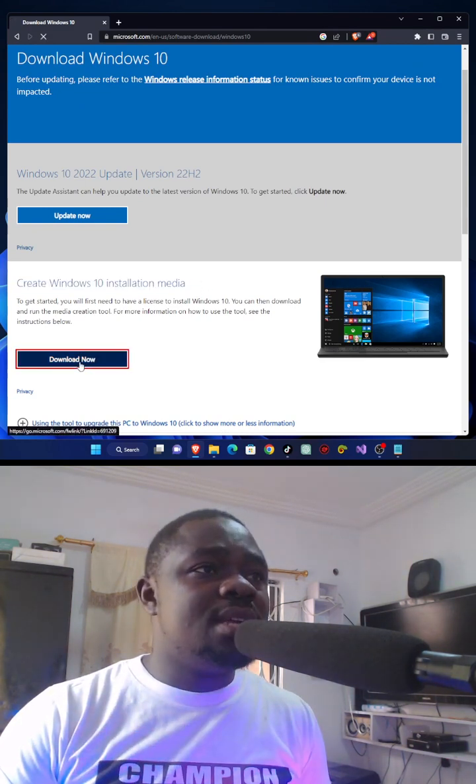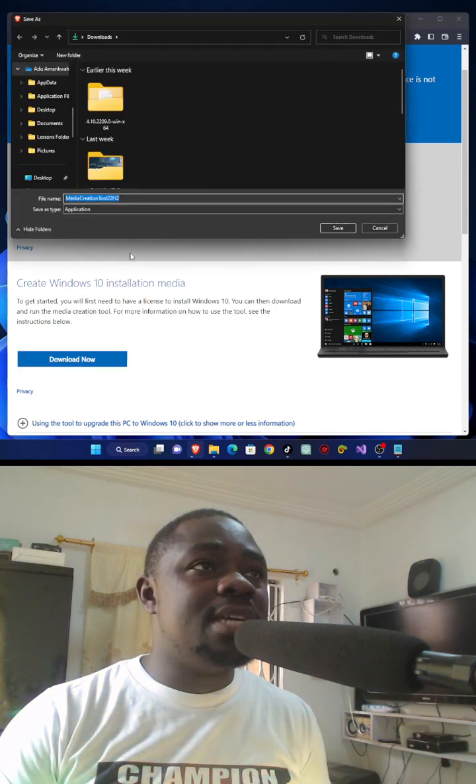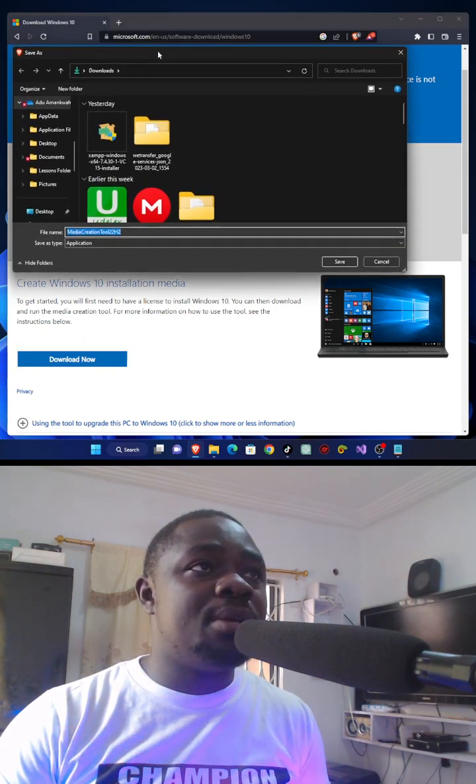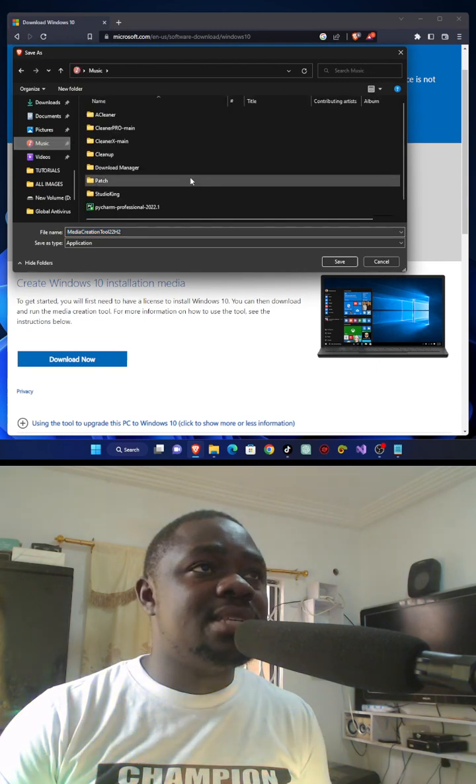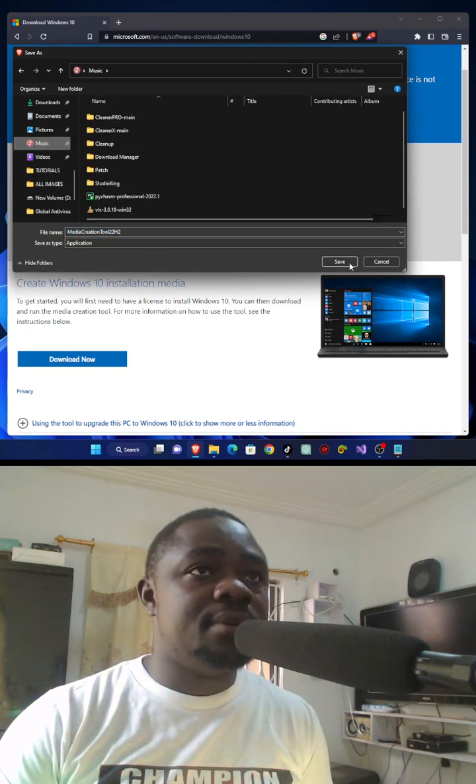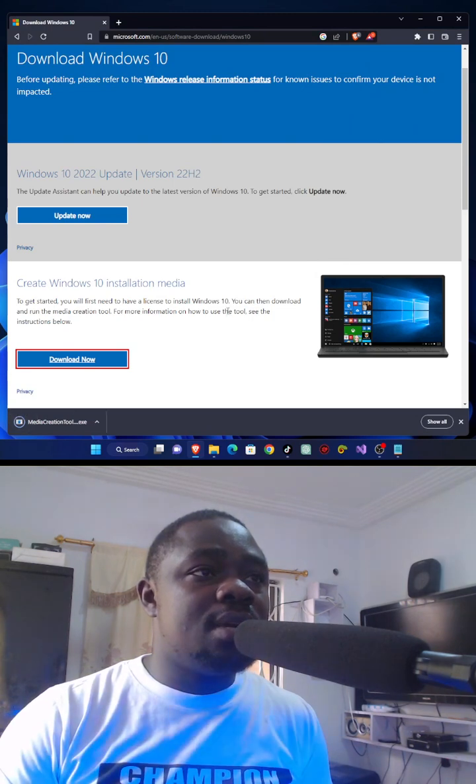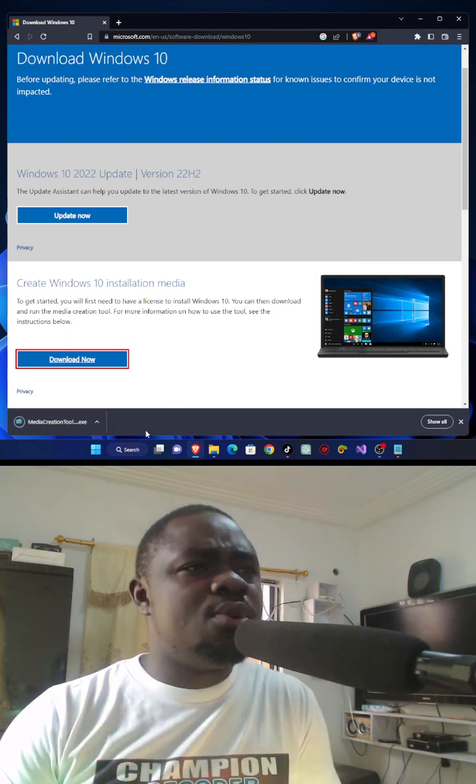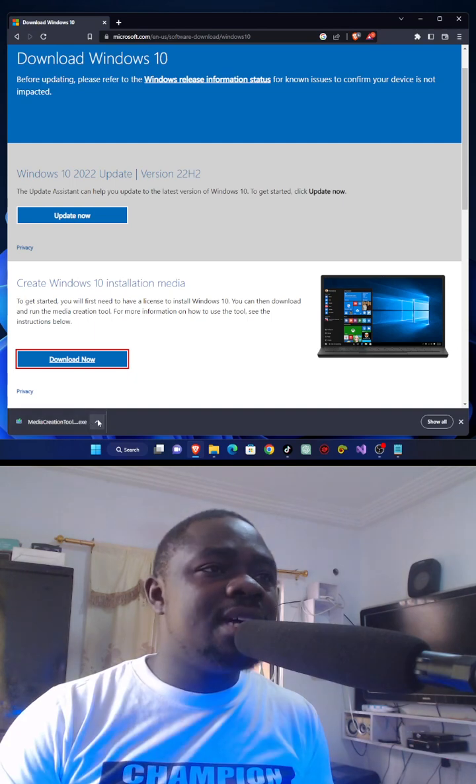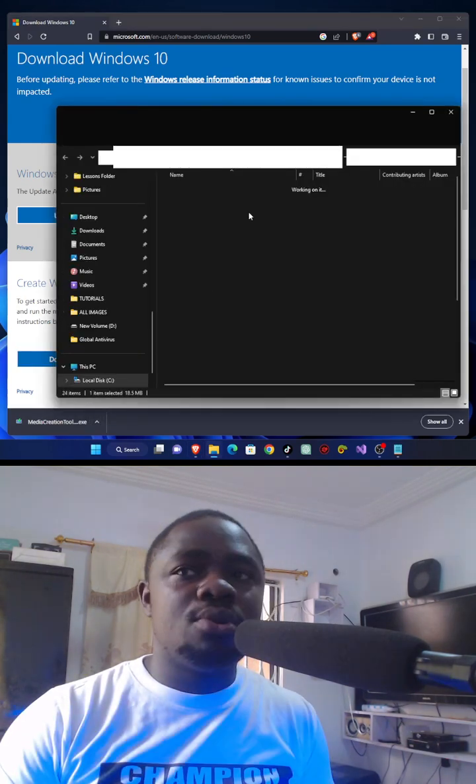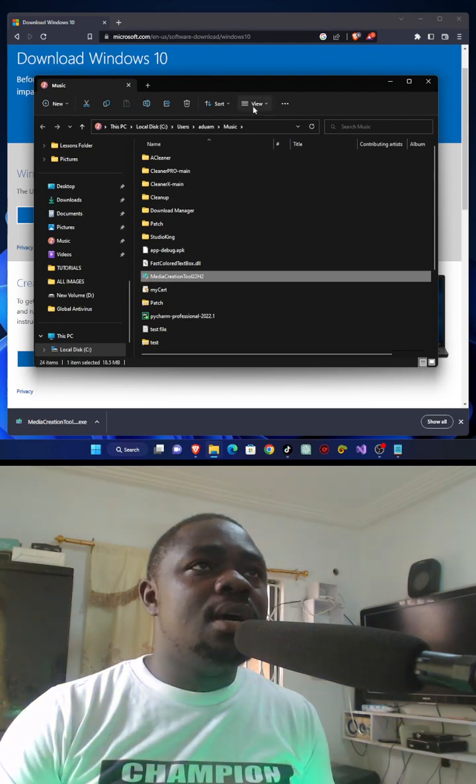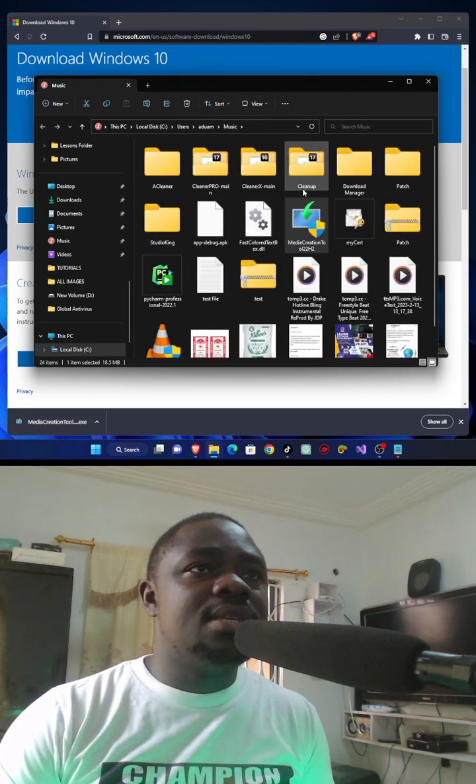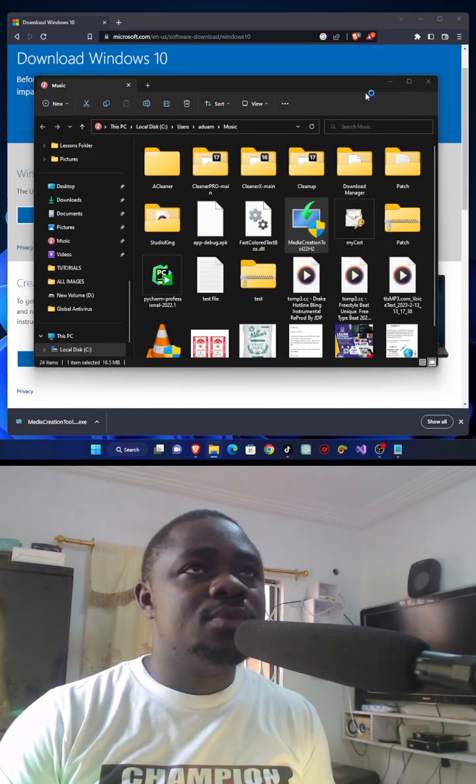So you just have to download Windows 10 installation media. Click here to download. It's a very small file, so it will be done in no time. This is it. All you have to do is double click on it.